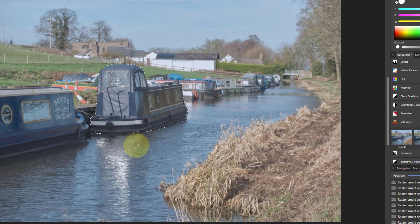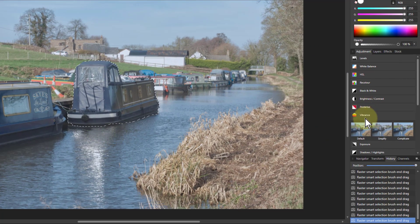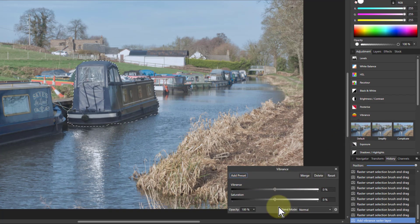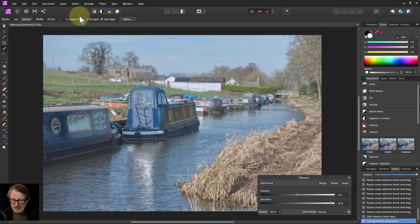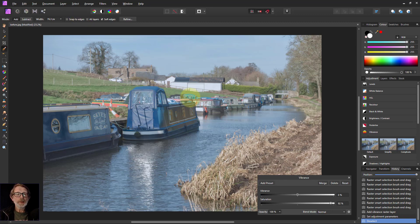Now CTRL+0 to go back out. I go to Vibrance — I've got this open here. I just click on default to pick it up, and then I turn up the saturation to make the boat just a bit brighter. CTRL+D to get rid of the marching ants and the selection. Now I've got a boat that's pulled out and made brighter, which means it'll attract more attention and become more the focus of the picture.